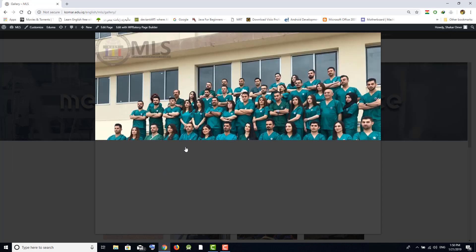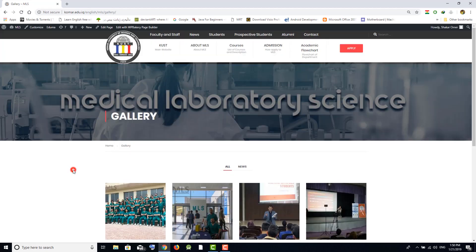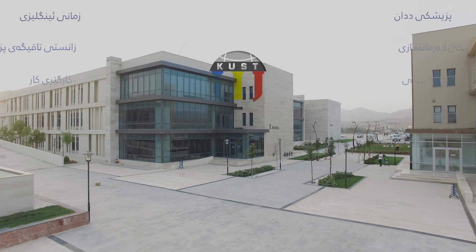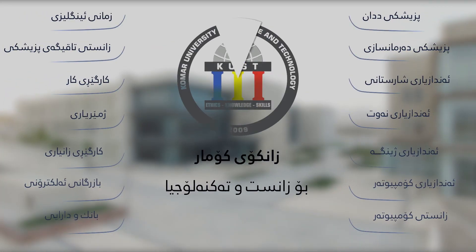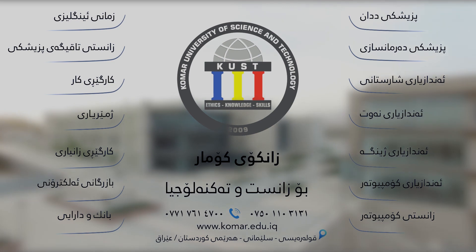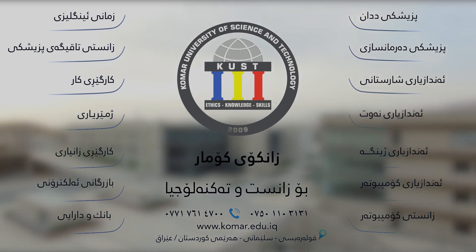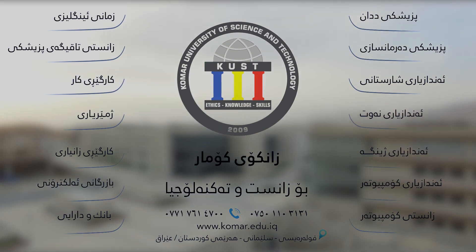You can click on any image and it will show you the image larger. Thank you.